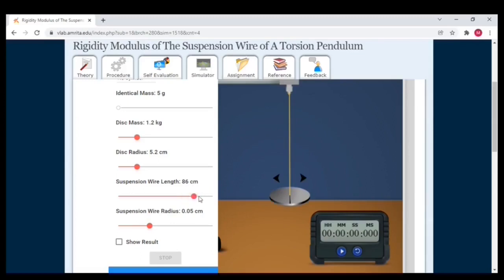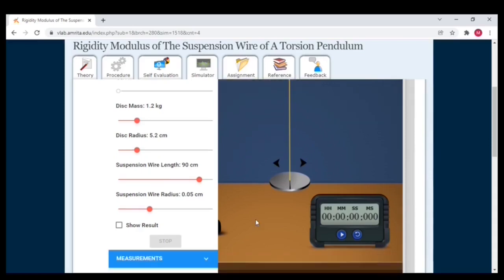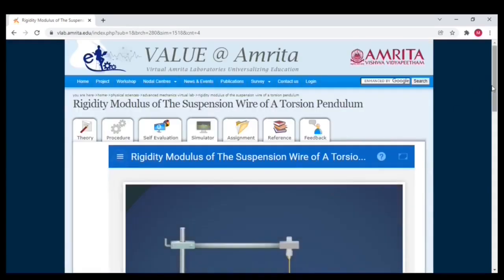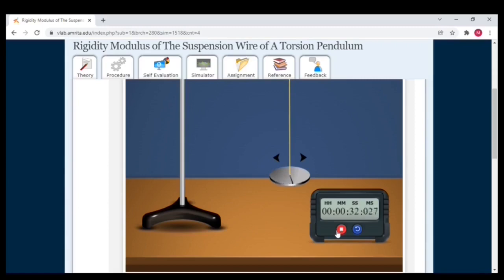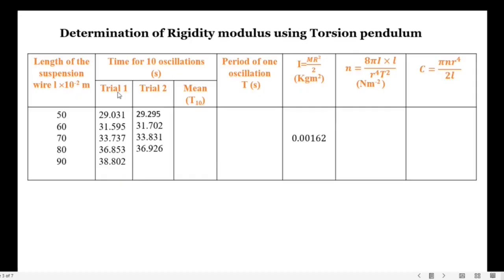I changed the length from 80 centimeters to 90 centimeters and started the oscillation. The observed time period in the first trial is 38 seconds 802 milliseconds.